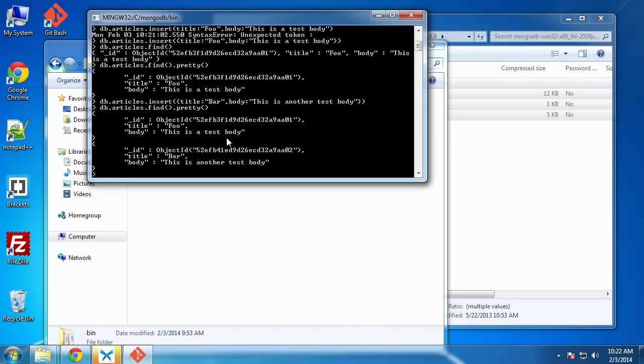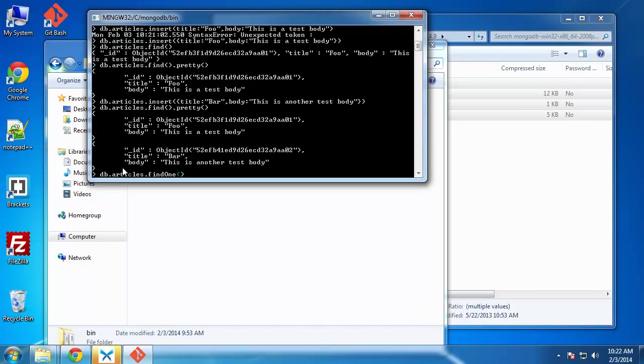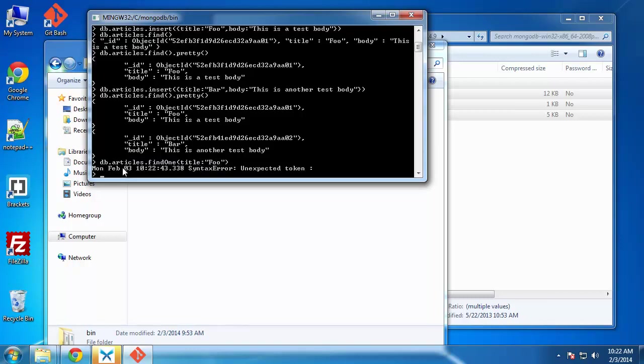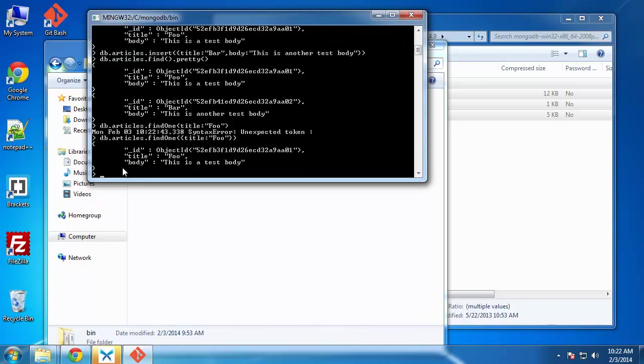Now, we can find specific articles by a specific field if we want to. We'll say find one. And then inside here, we'll say title. We want to find the article with the title of foo. I'm sorry. I don't know why I'm forgetting to wrap these in curly braces. So then it prints out that one entry, which has foo as the title.